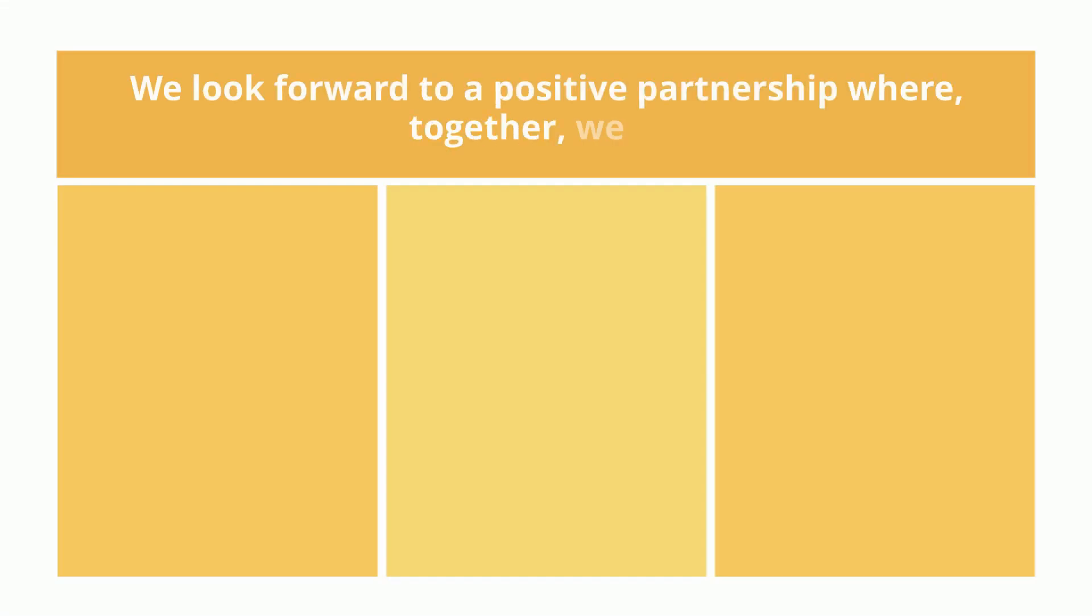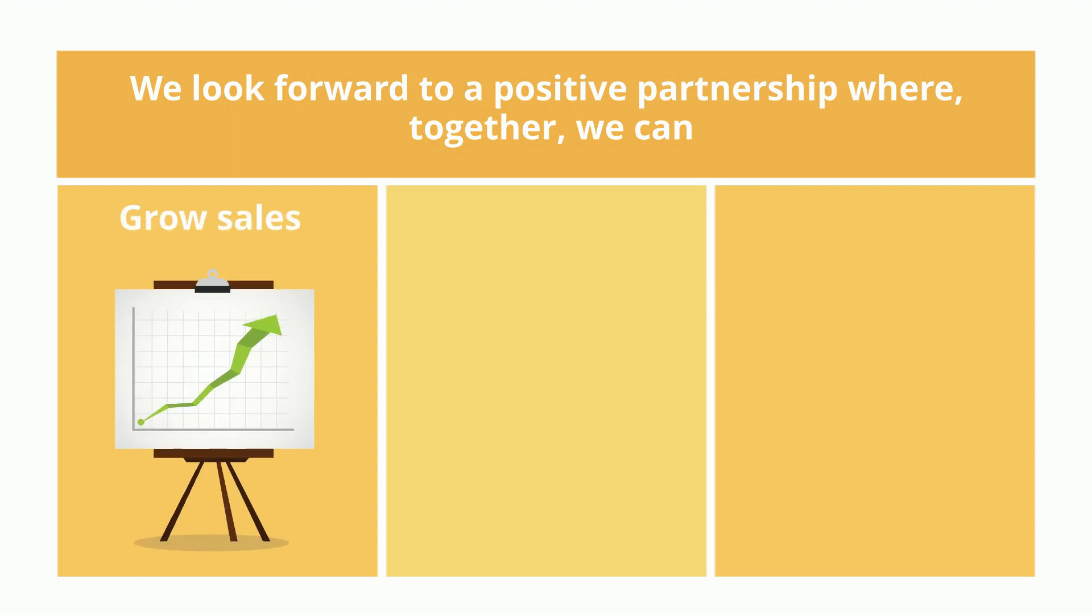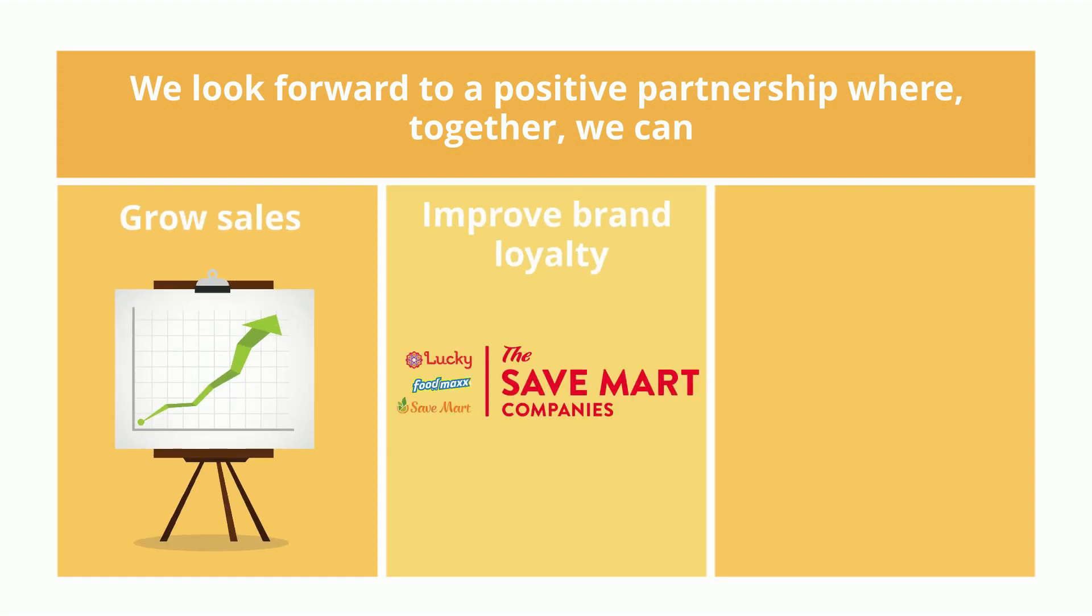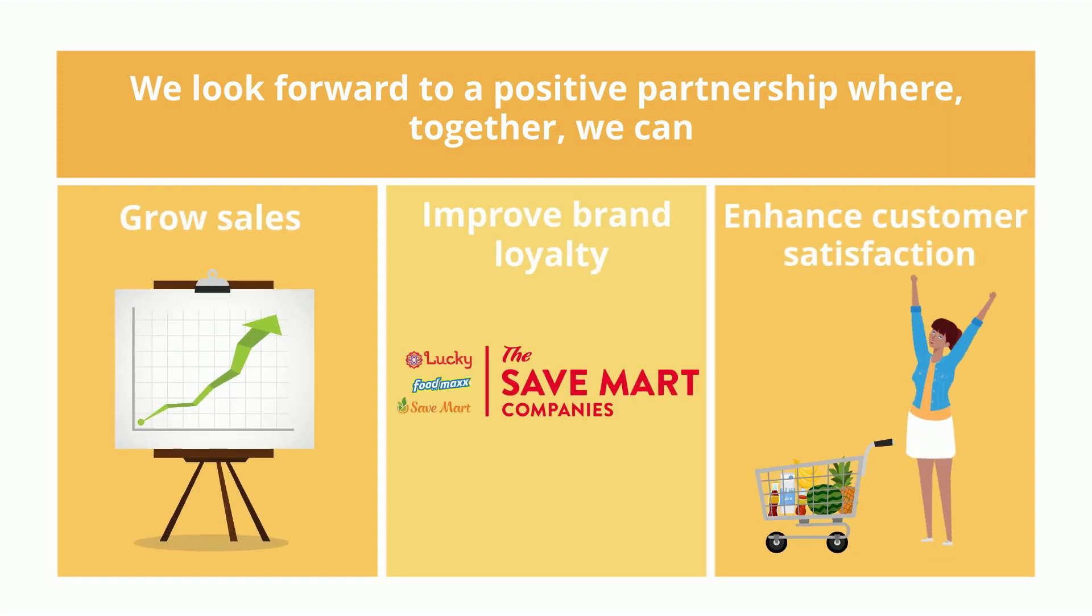We look forward to a positive partnership where together we can grow sales, improve brand loyalty, and enhance customer satisfaction.